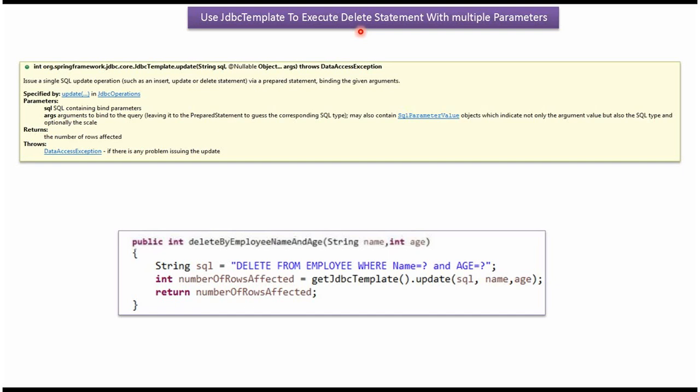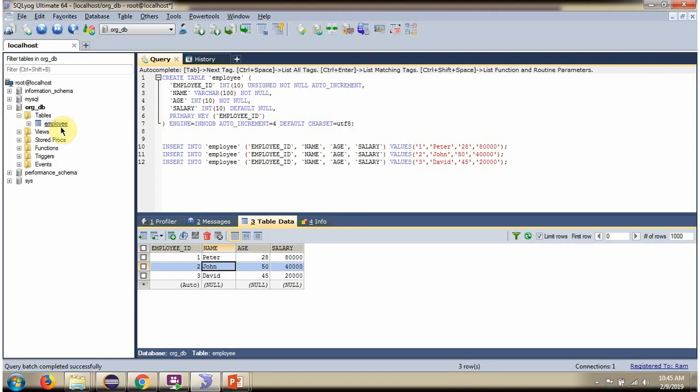In this video tutorial, I will explain using JDBC template how to execute a delete statement with multiple parameters. Here you can see the employee table. It has three records. We will see, based on name and age, how to delete a record from the employee table.